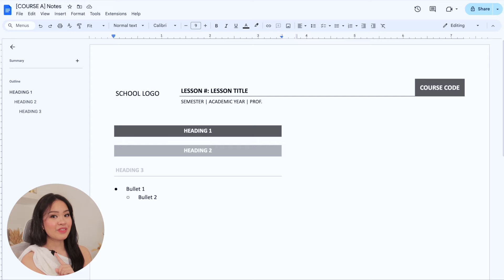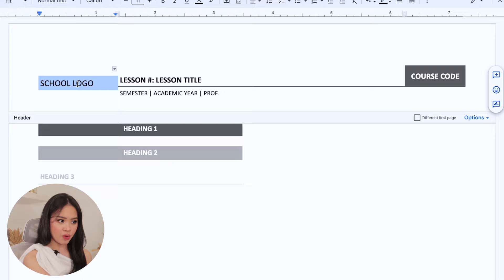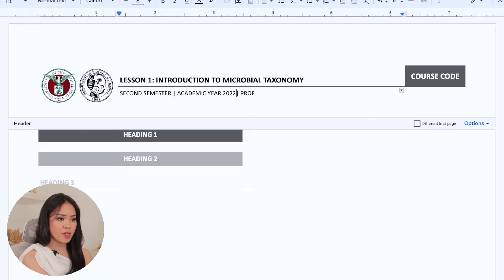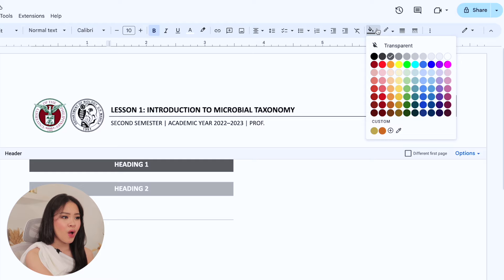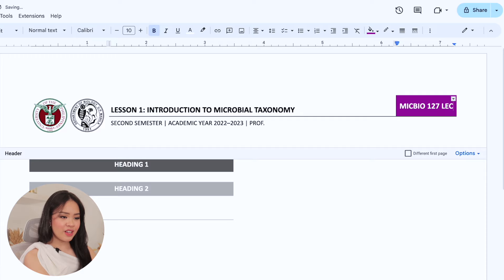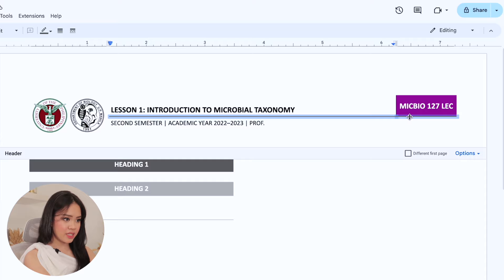This ensures that only you can access the file and other people will not be able to access nor edit your file. Once you have your own copy, you can now start editing. The first thing I usually do is double-click on the header, add our school logo, and edit the lesson number and title as well as the semester, academic year, professor's name, and course code. I then change the color of my template to my desired color scheme, which I usually find on Pinterest. You can click on the color button and either choose from one of the pre-made colors or add your own by changing the color code. To change the colors of the borders, you can simply click on the shift key, click on the borders, click on the button, and choose your desired color.